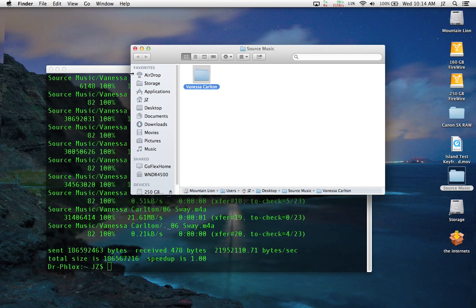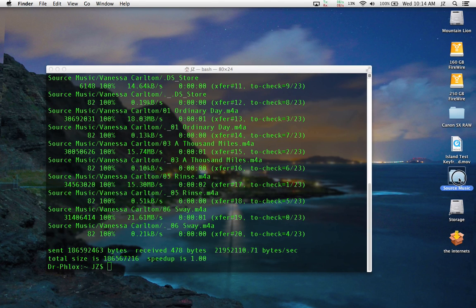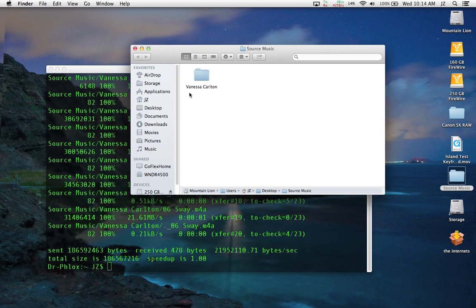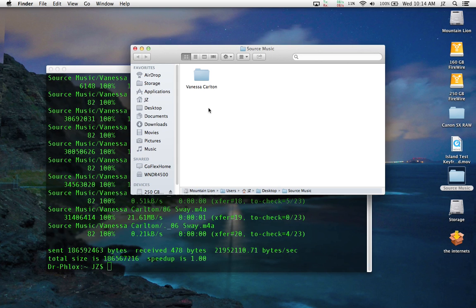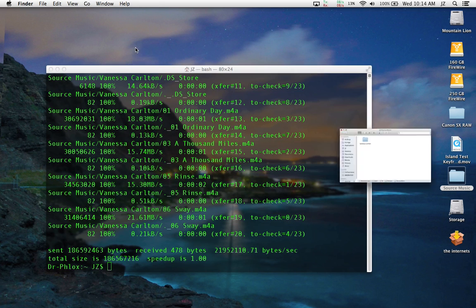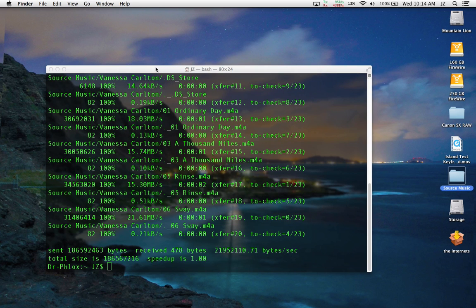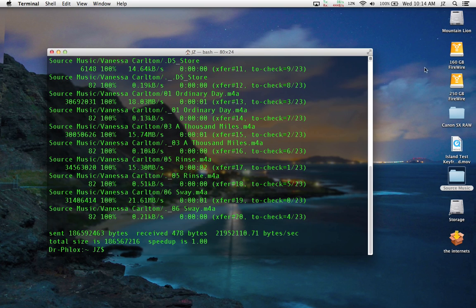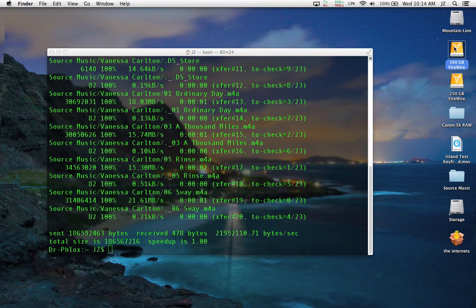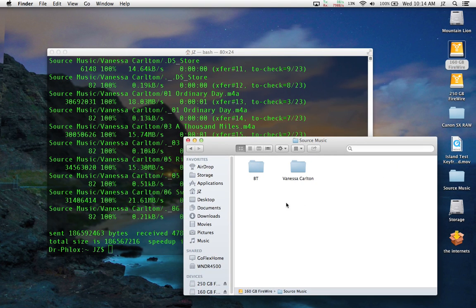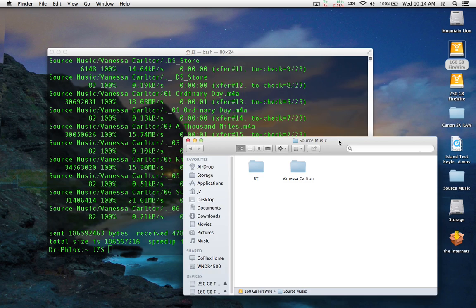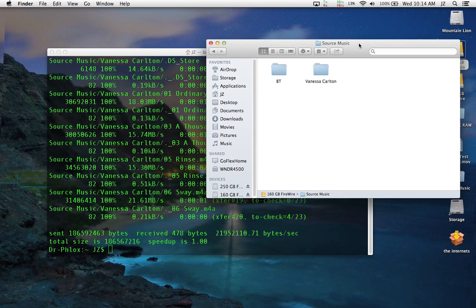Now we want to do another backup of source music. We want to back this up, but we want to make sure that we're only keeping Vanessa Carlton's stuff and we're doing away with BT. We would just basically repeat the same steps as before. Just to show you, source music copied over to the other hard drive with Vanessa Carlton and BT.